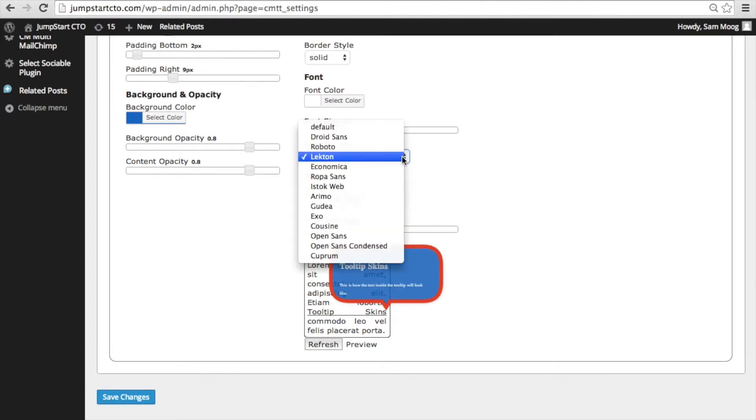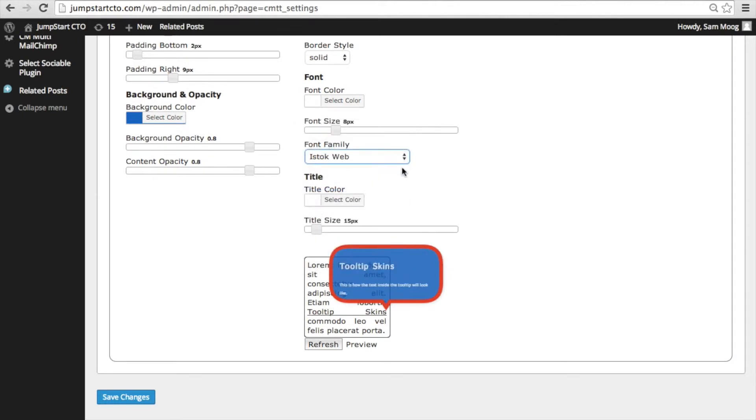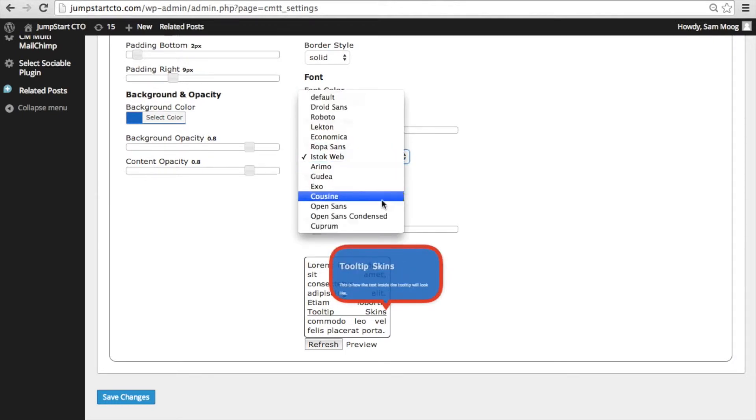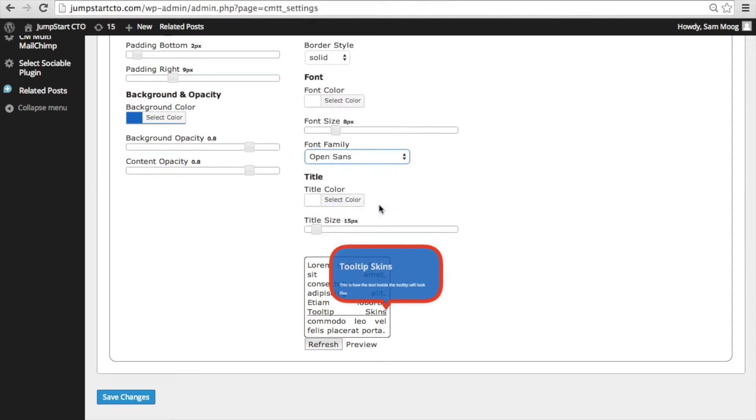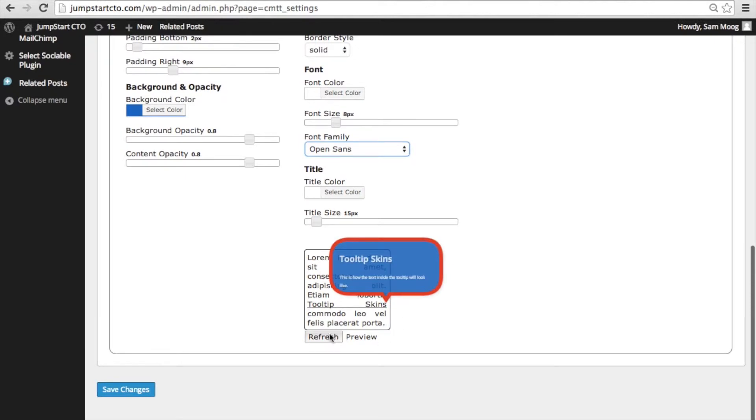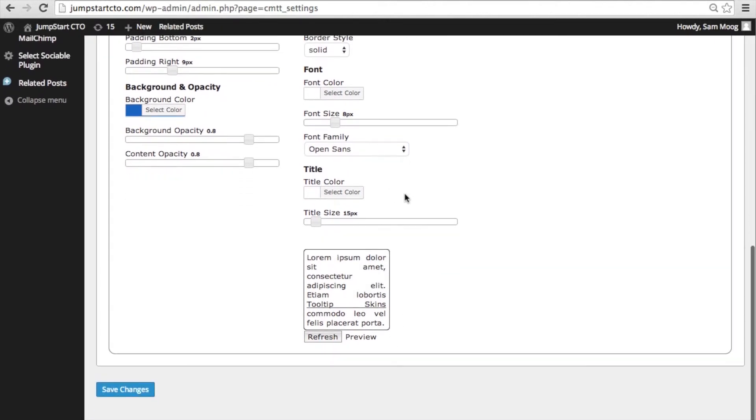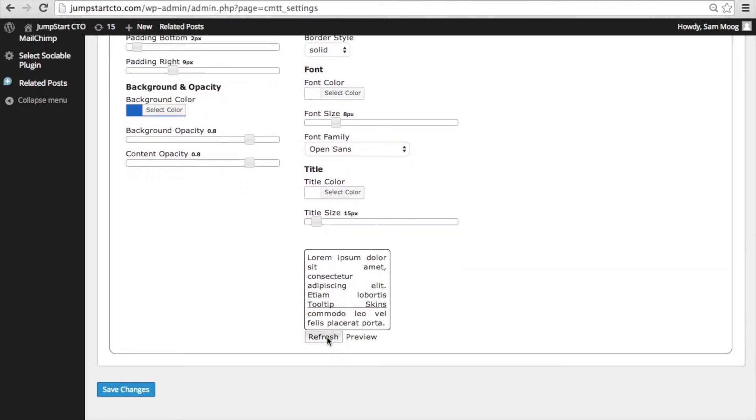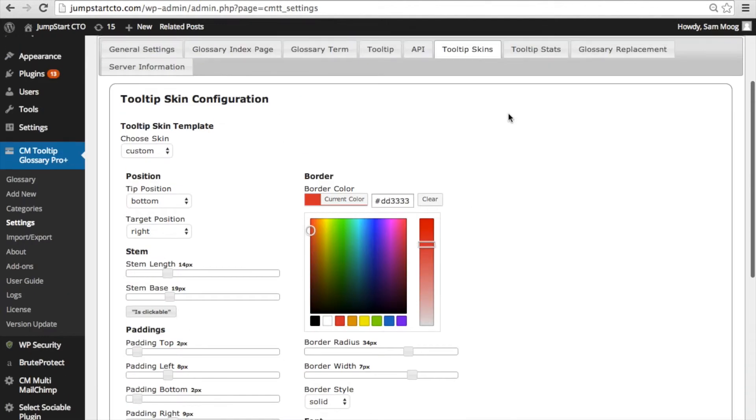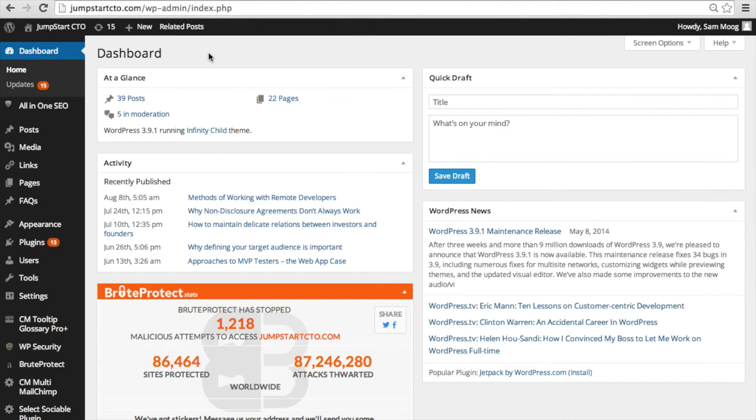You can customize the font, there's a few options here and at any point you can refresh this preview down here to see what your tooltip looks like considering the changes you've made.